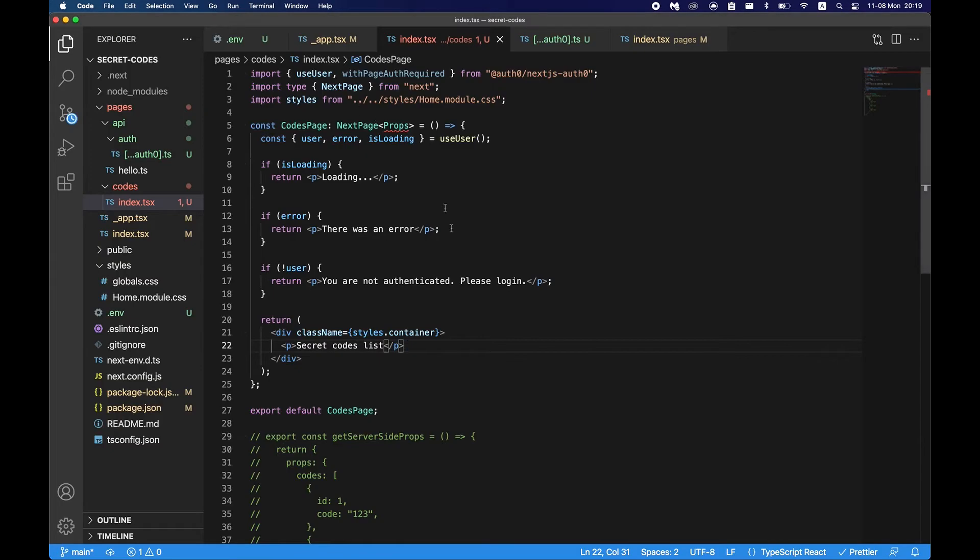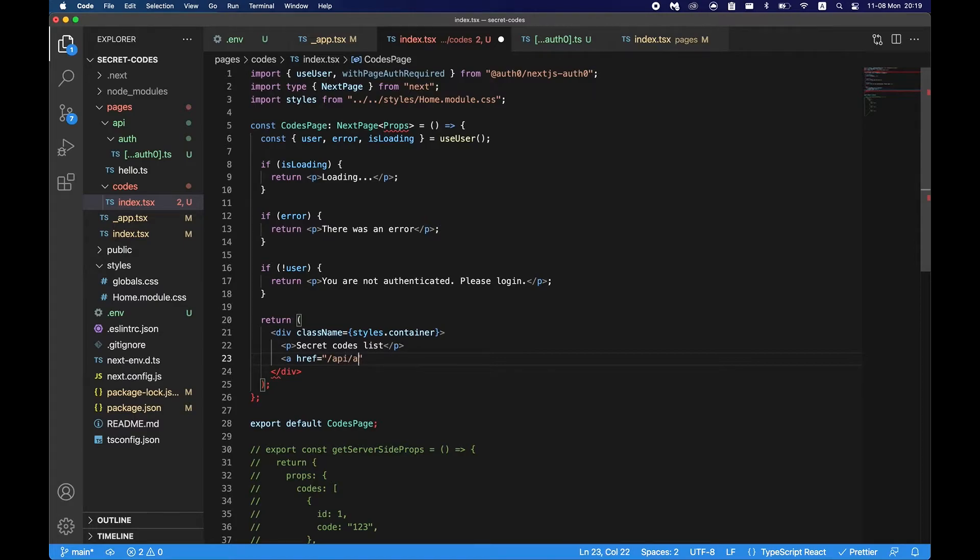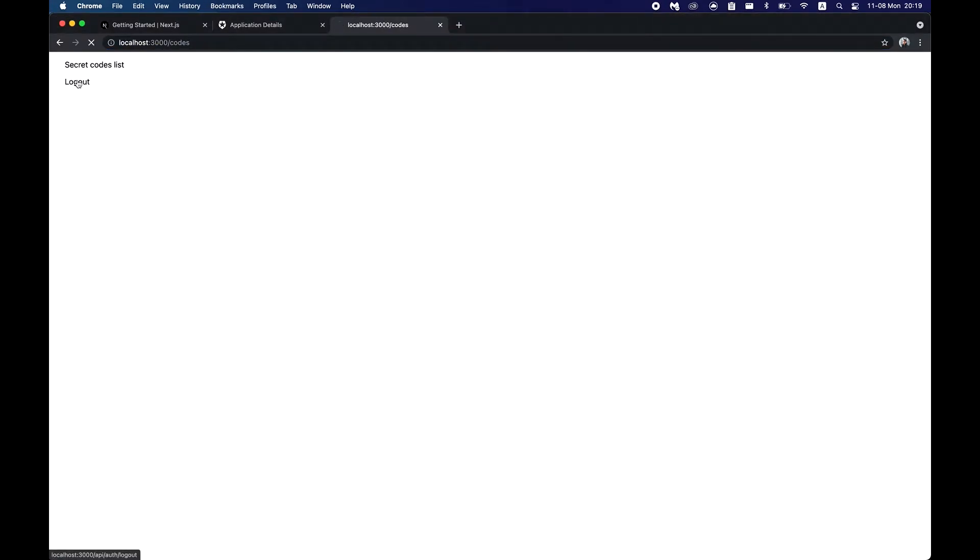So we refresh this page here, we can see that we can see this page. But when we log out we'll not be able to see that. So let's just add a logout link. href api auth logout, you just say logout. Let's go back, click on this.